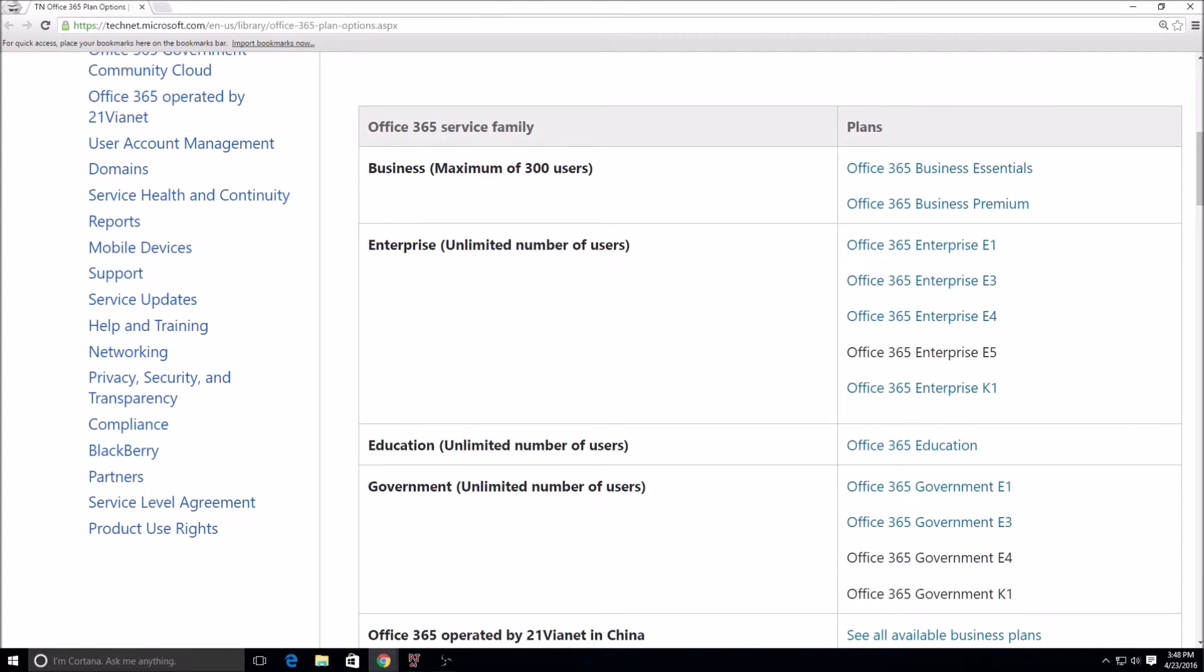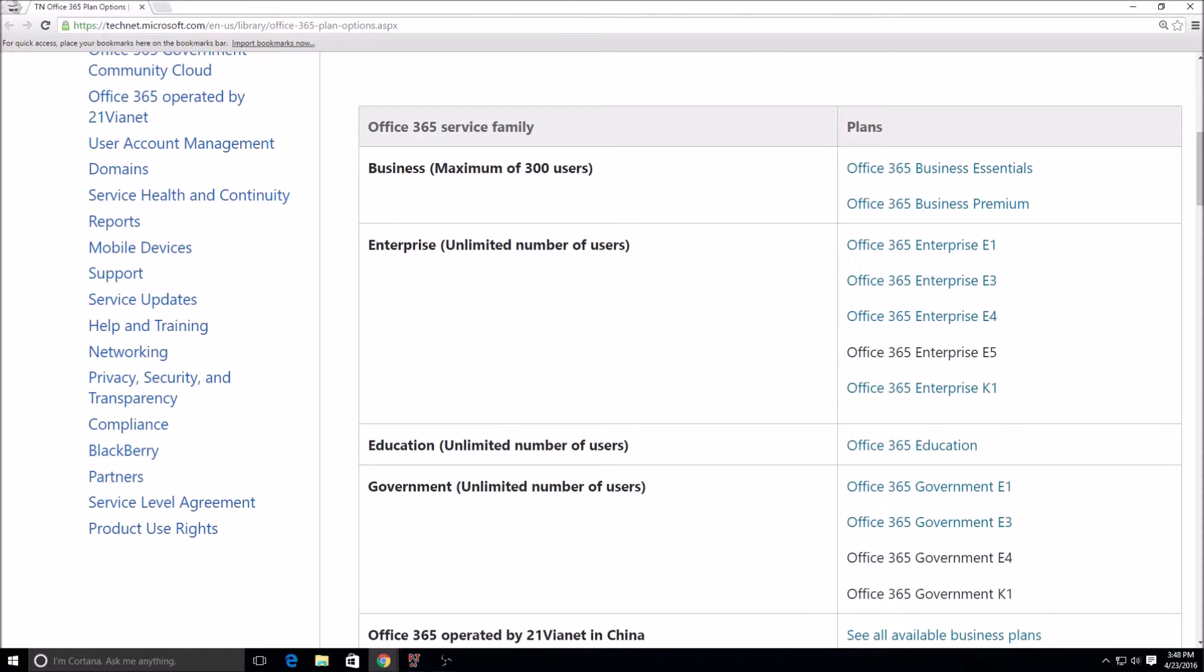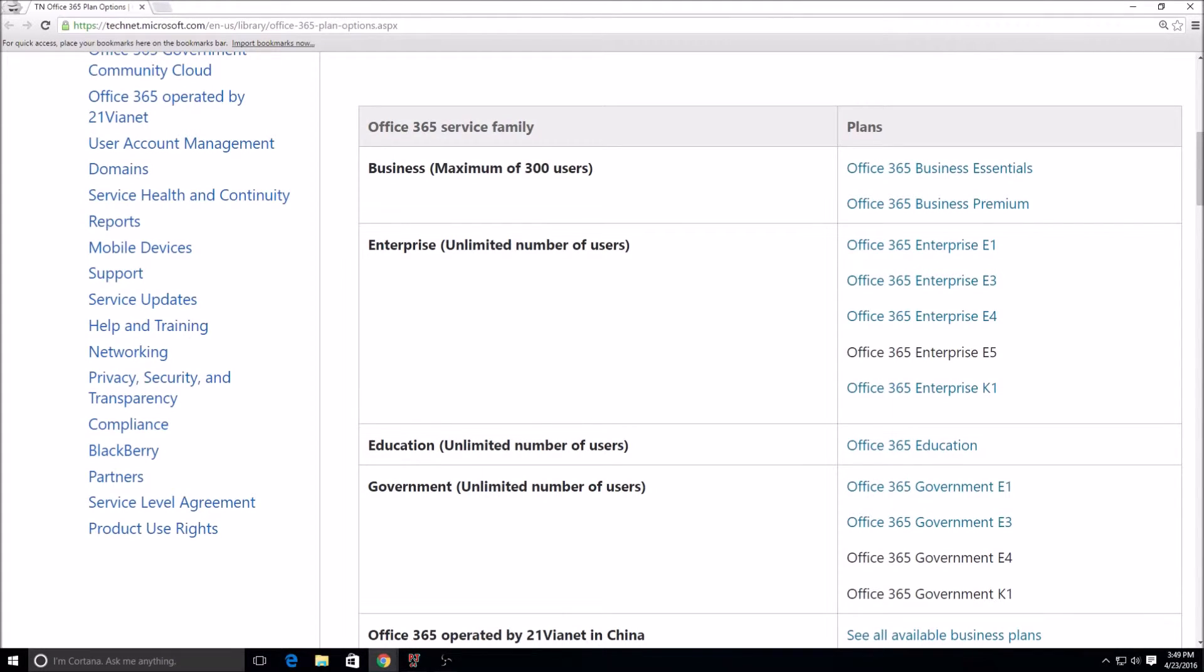Not just the E3 license, but there also are separate licenses that you can buy. The E3 breaks down into many things: has Exchange, has SharePoint and Skype for Business. But there's different ways where you can buy each of those licenses separately as well.